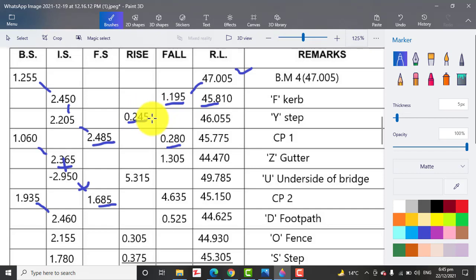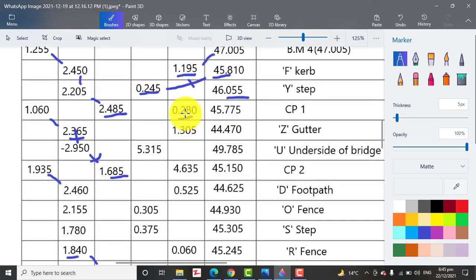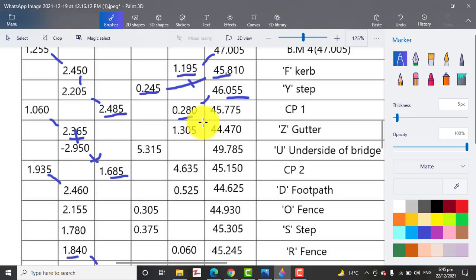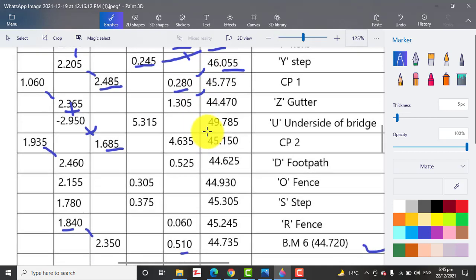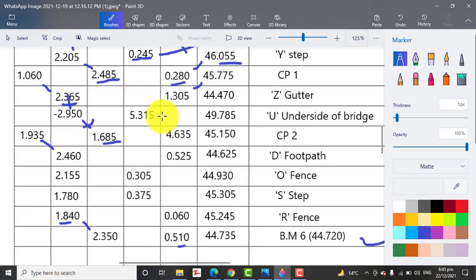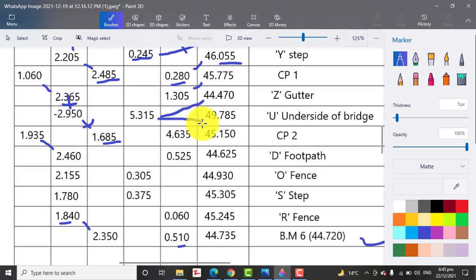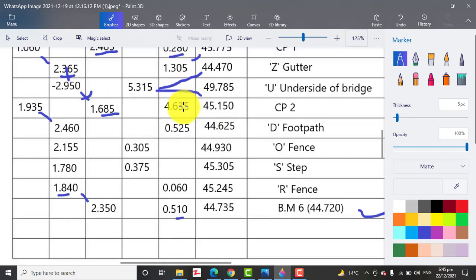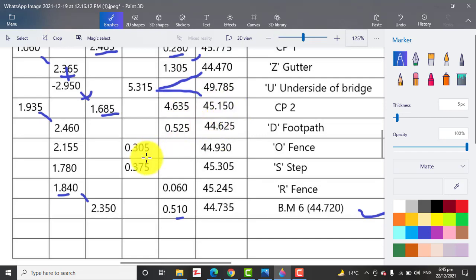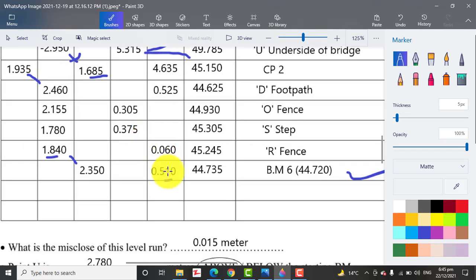For the next, we have a reading in the rise column, so we will plus these two to get this level. Later we have a reading in the fall column, so we will minus that. Then we have another fall and we will minus that with the previous reduced level. At the end, we will get this.